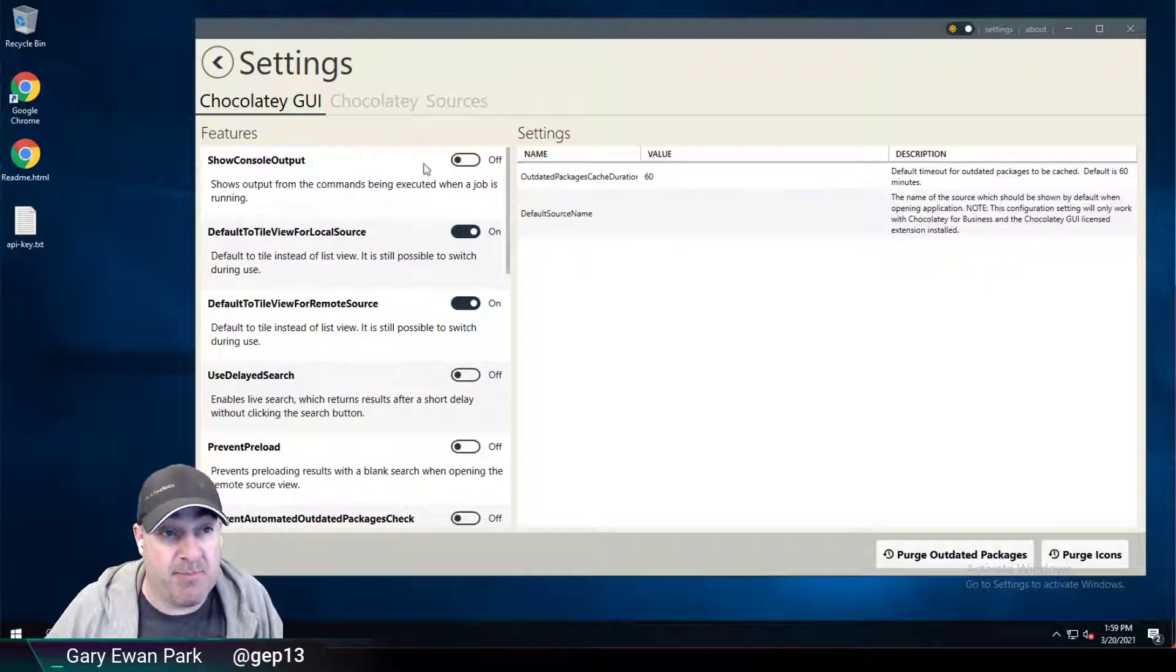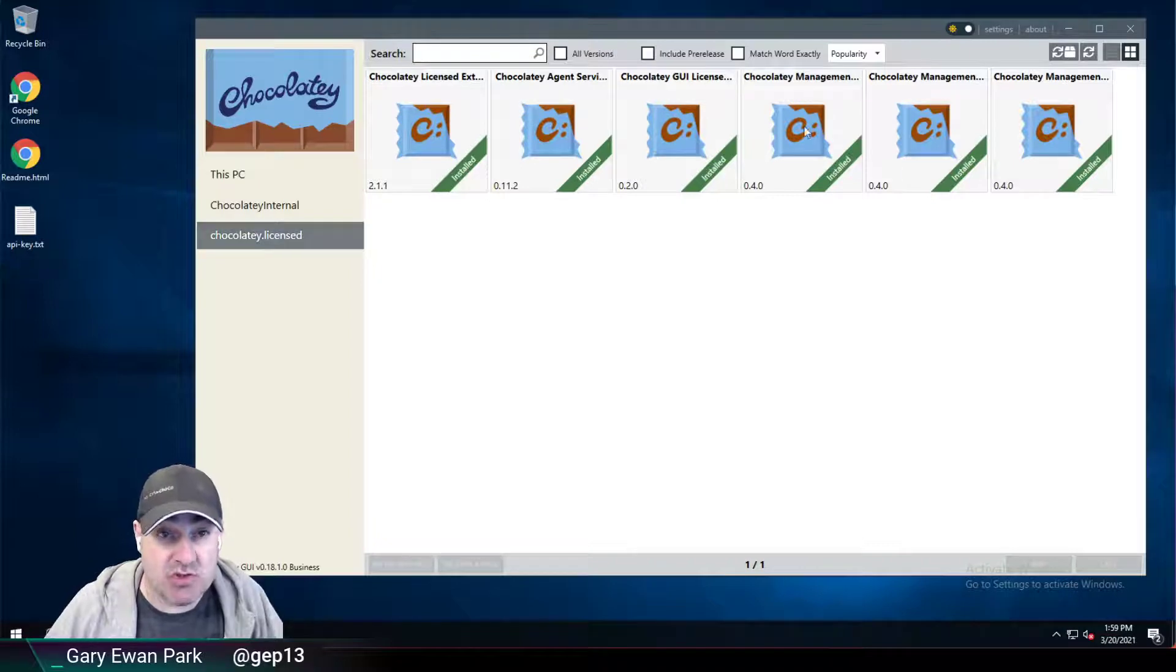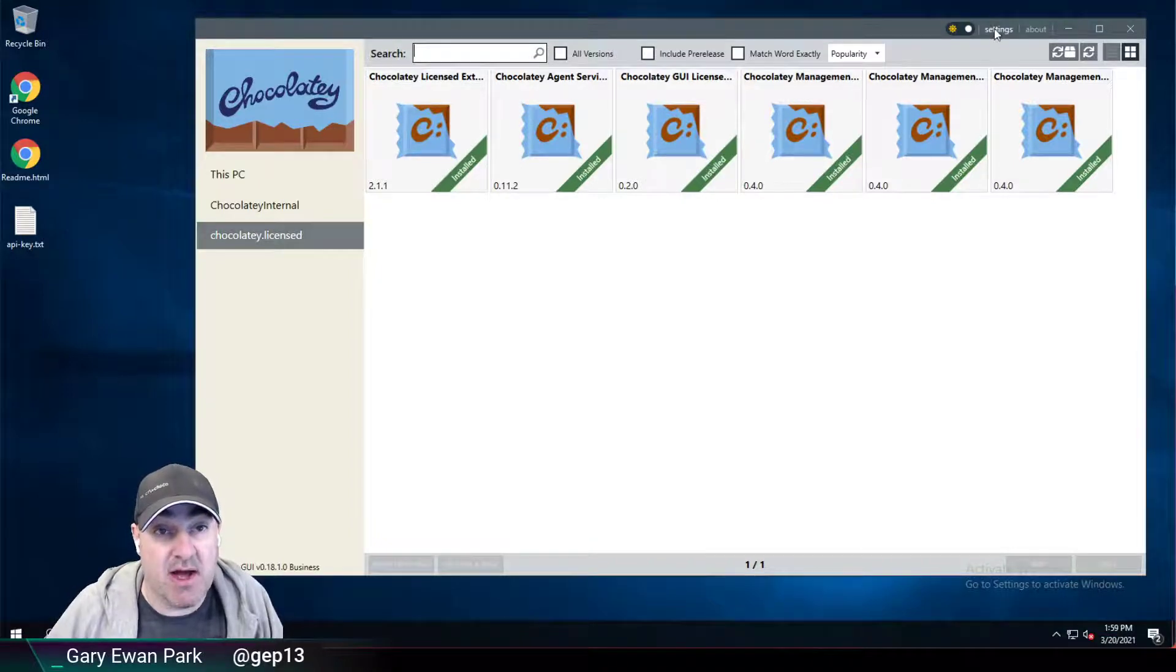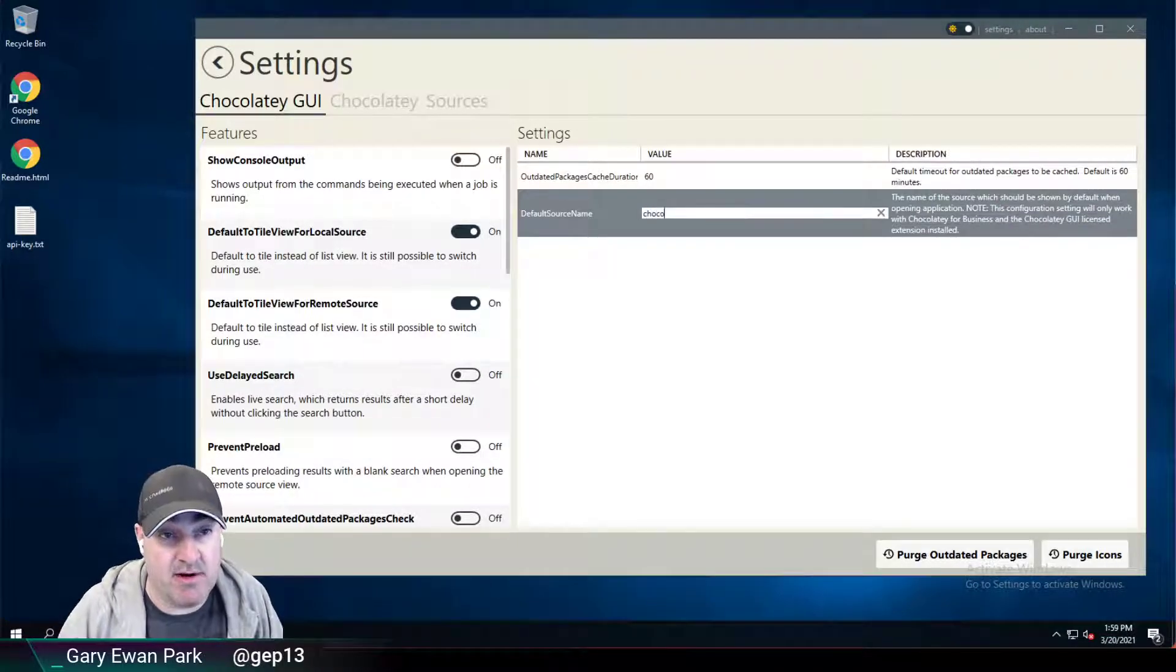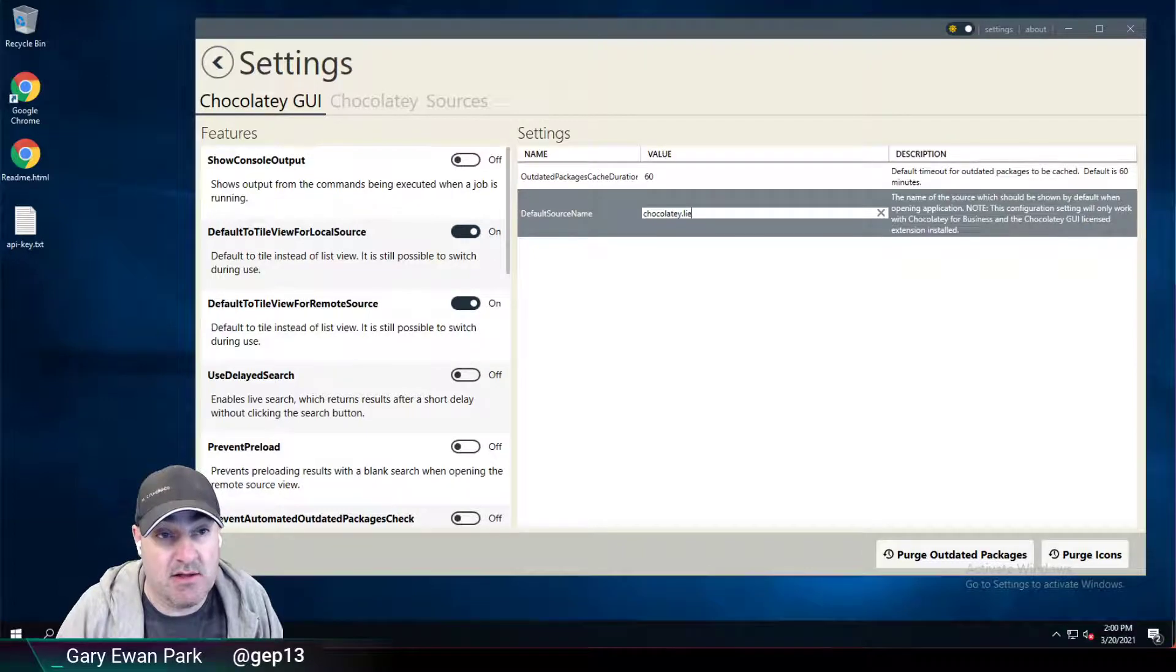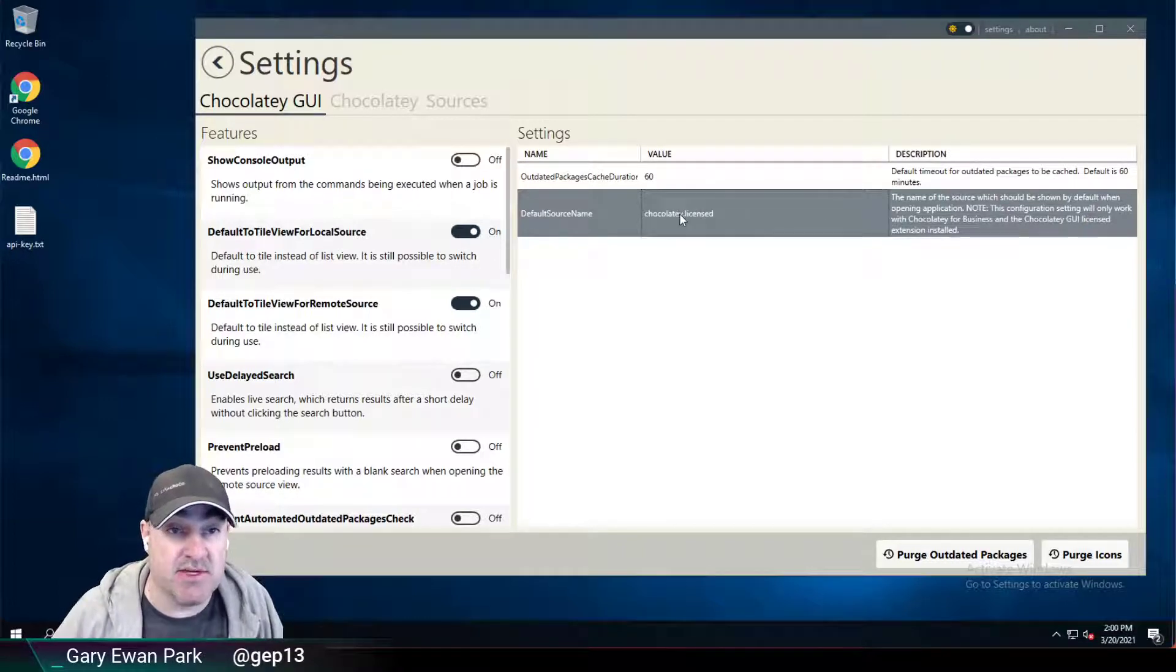So, for example, if I wanted to always open to the Chocolatey licensed source here, I could go into the setting and I could give a name here, which is Chocolatey licensed. I'm going to make sure I spell it correctly. So I'm going to set that.